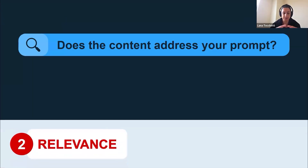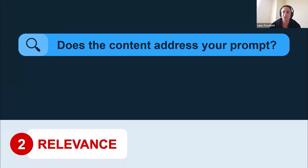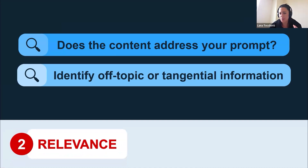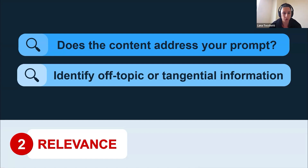Then we have relevance — assessing if the content addresses your prompt. Have a look at your original requirements and check if all parts of your question have actually been answered. If not, you need to go back and rework your prompt. Also identify if there's any off-topic or tangential information. Is there anything unrelated to the topic? Does it add any value, or is it distracting from your current prompt?